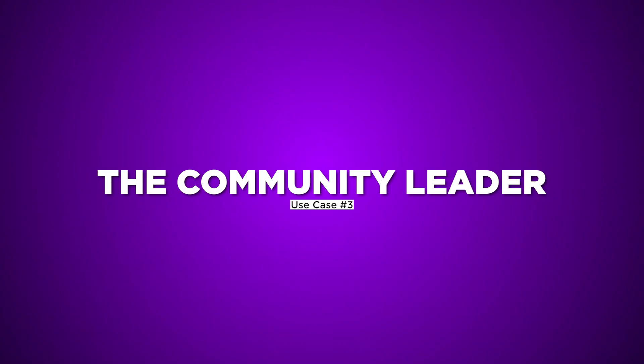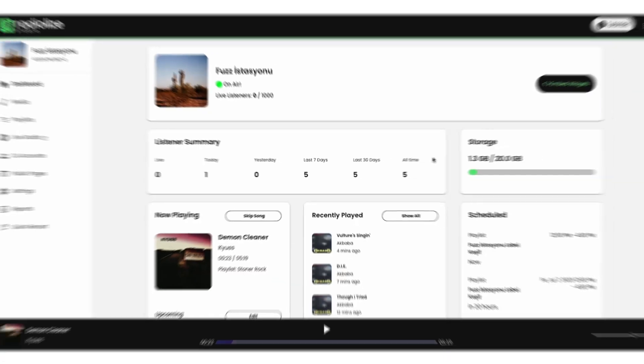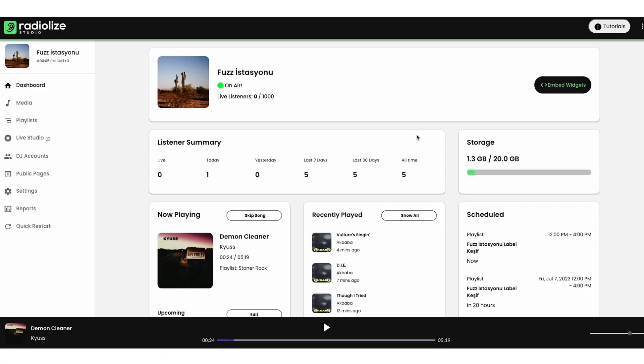Use Case 3: The Community Leader. Community Connectors, RadioLize is your ally. Spotlight local talent, share event schedules, and bring your community together through live broadcasts. Your station becomes the heartbeat of the local happenings.